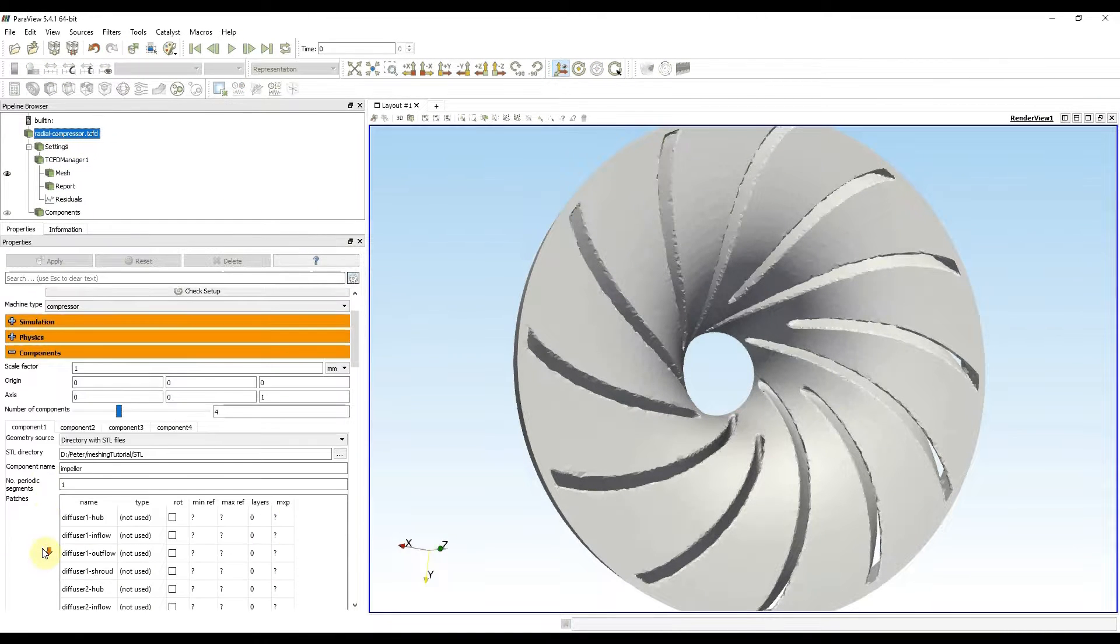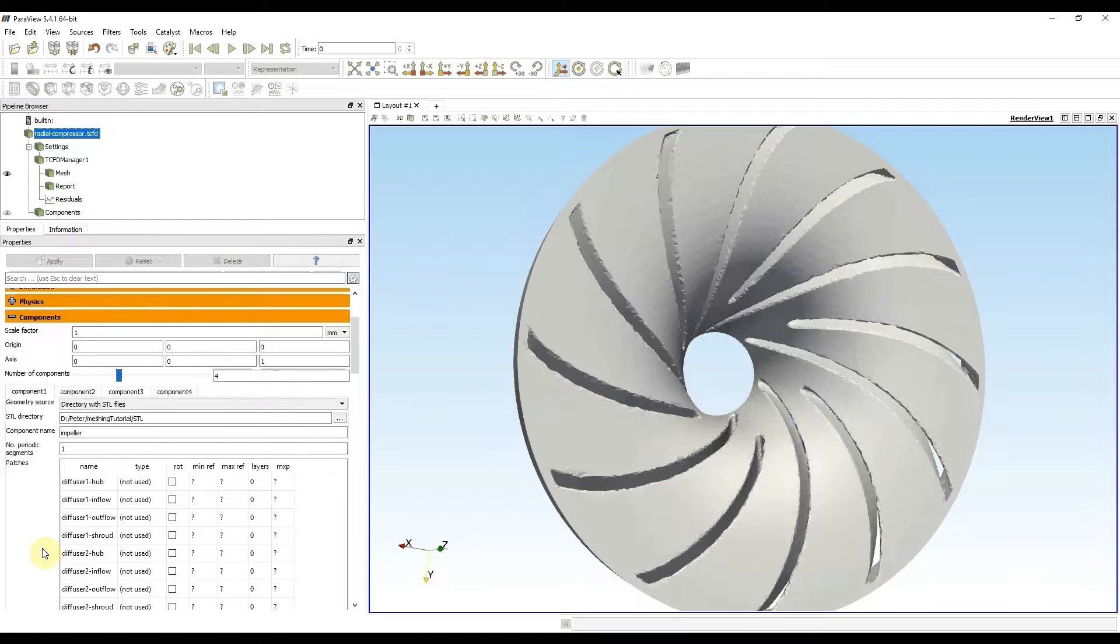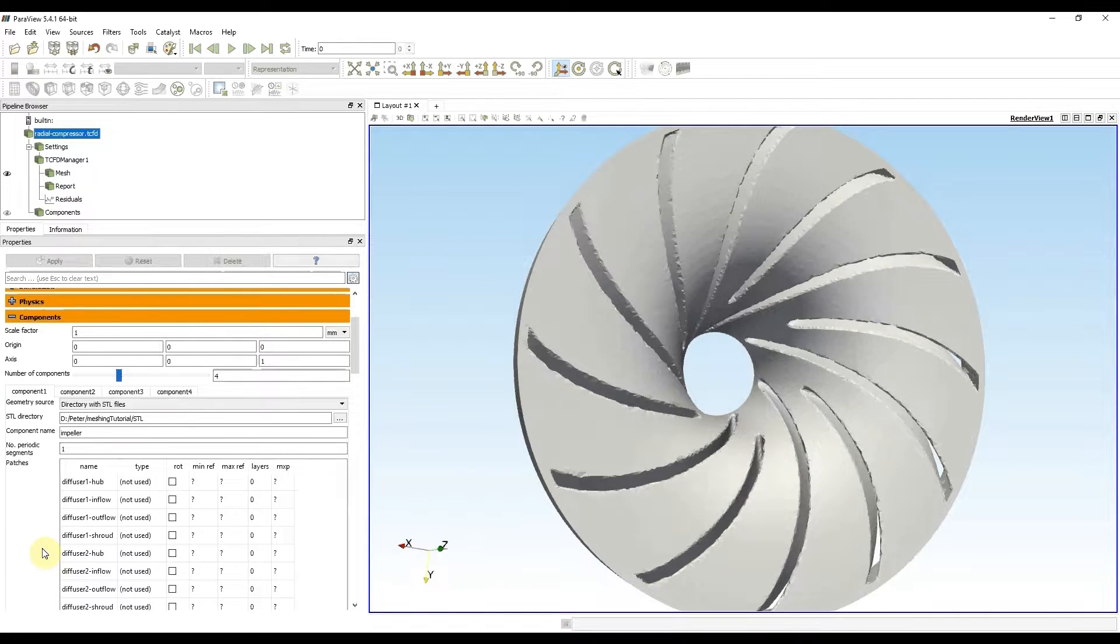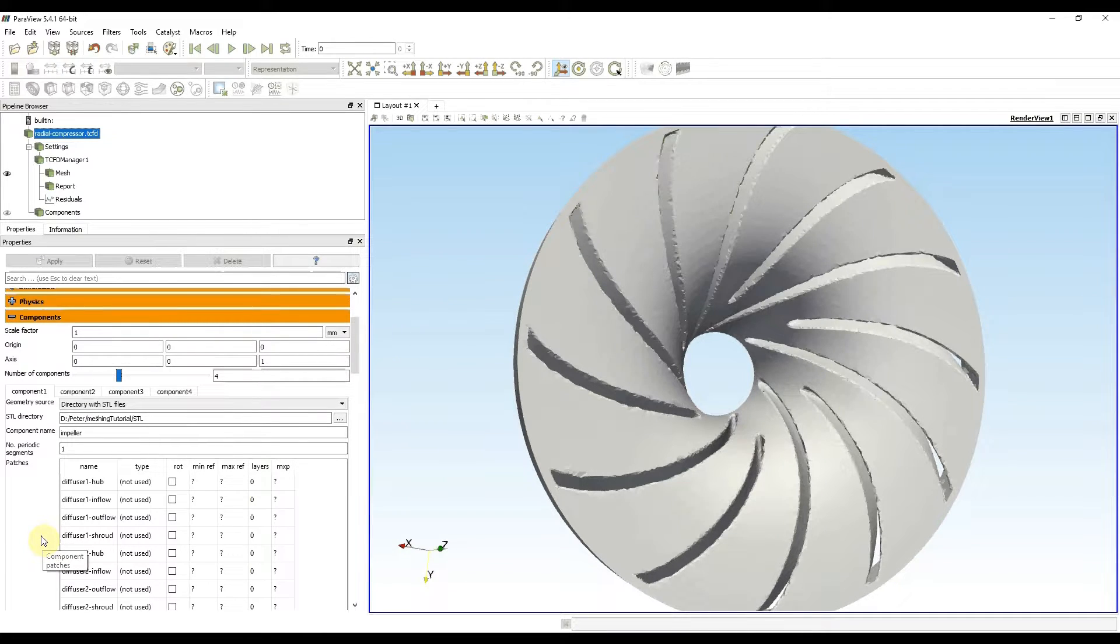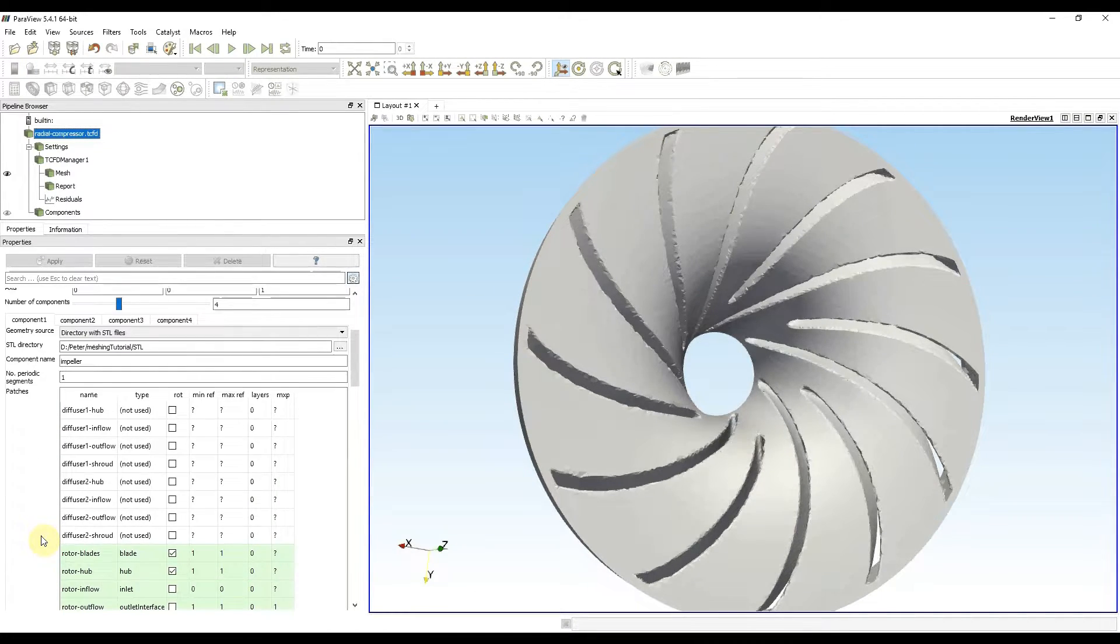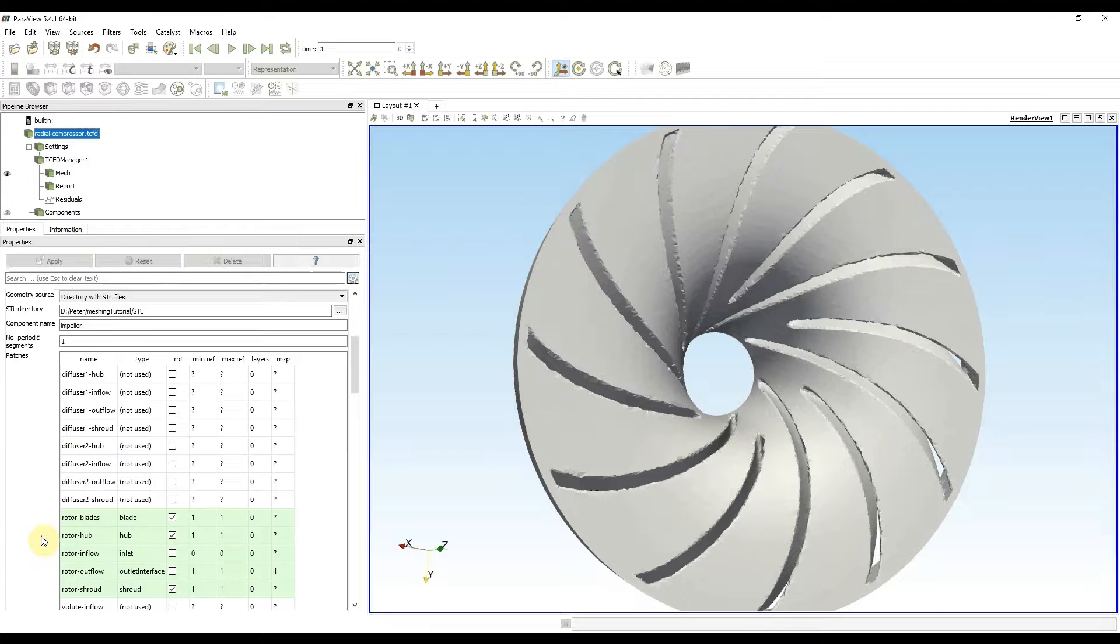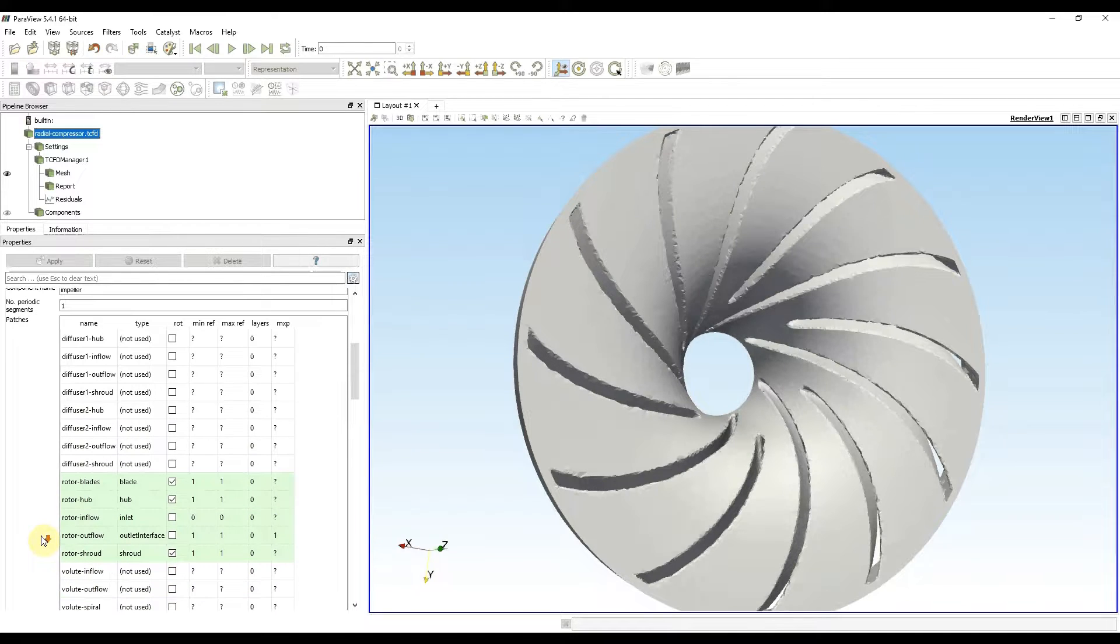Refinement level values are in the patches table. In this table there is a list of all STLs used for meshing. STLs which are used for meshing of the impeller have a green background.